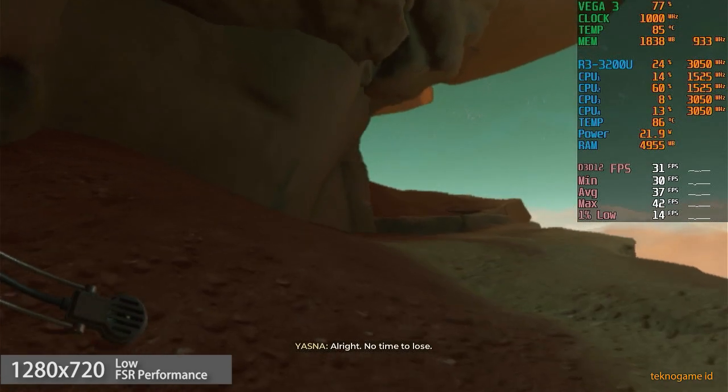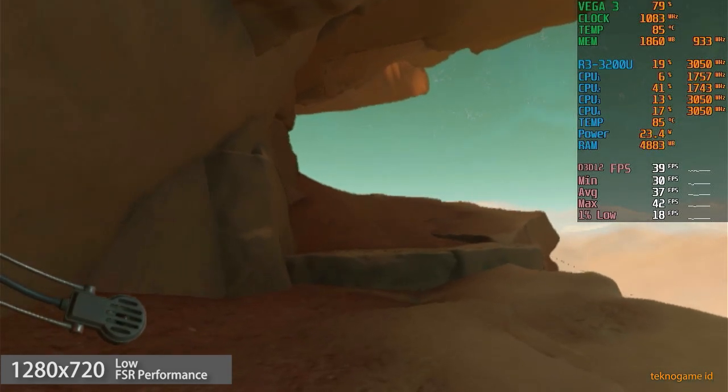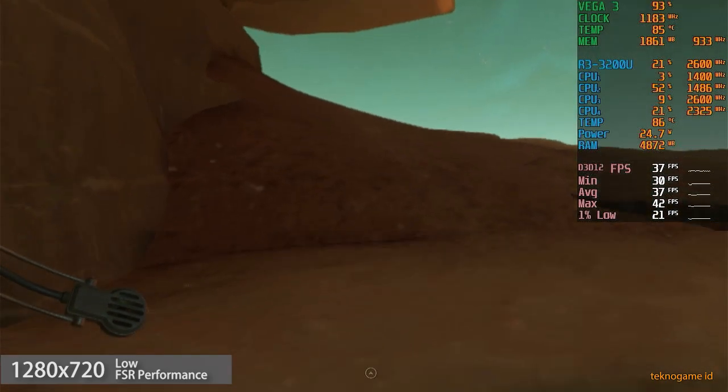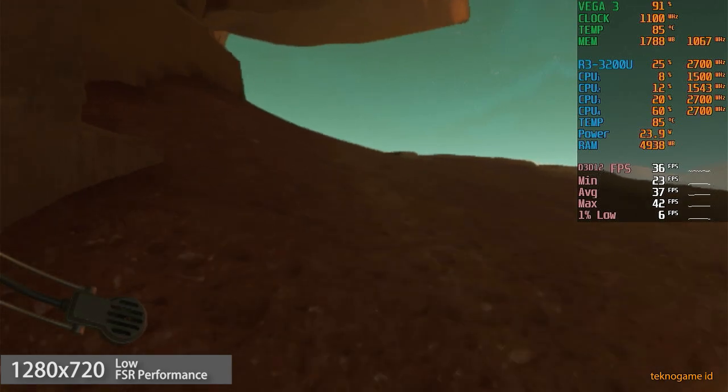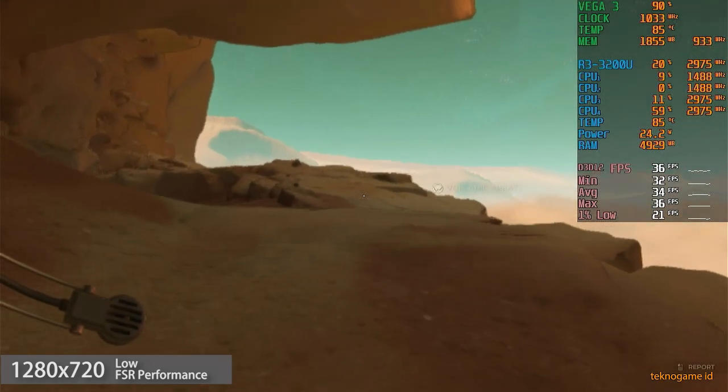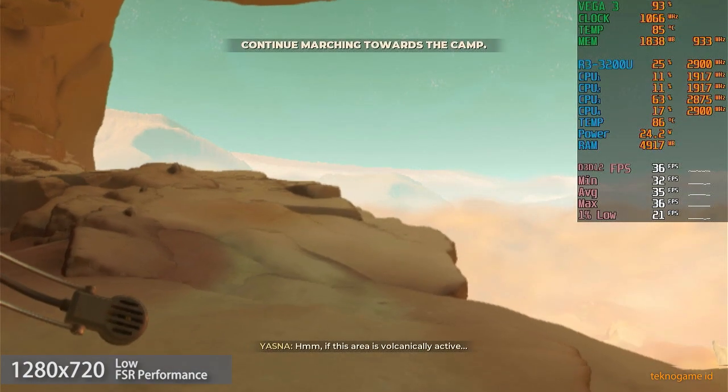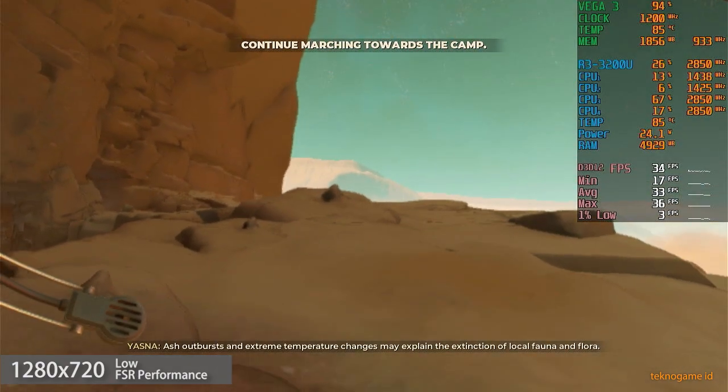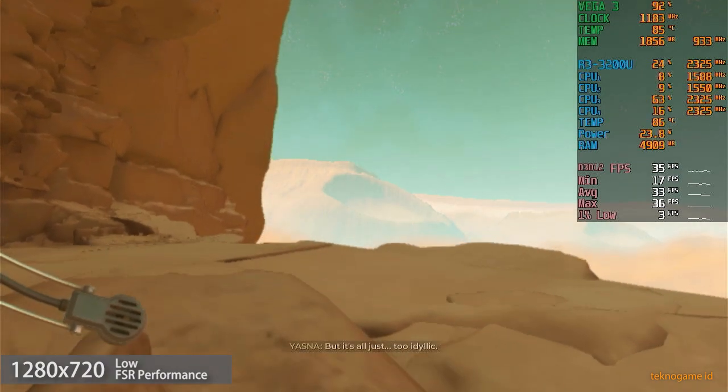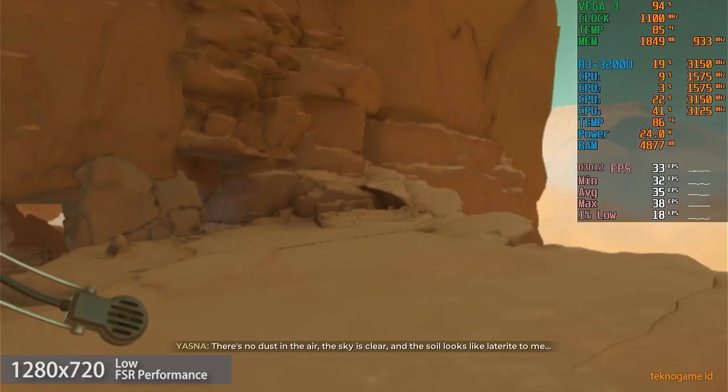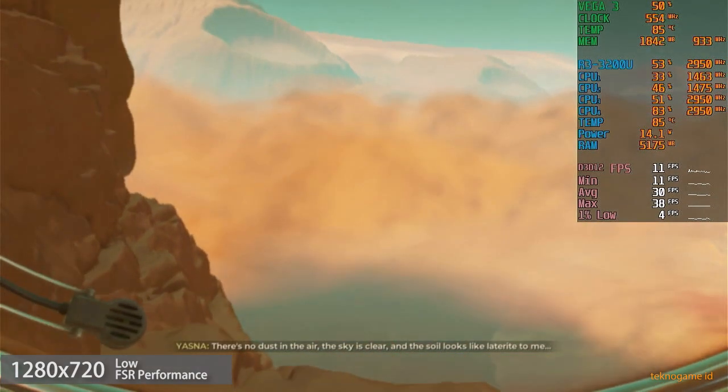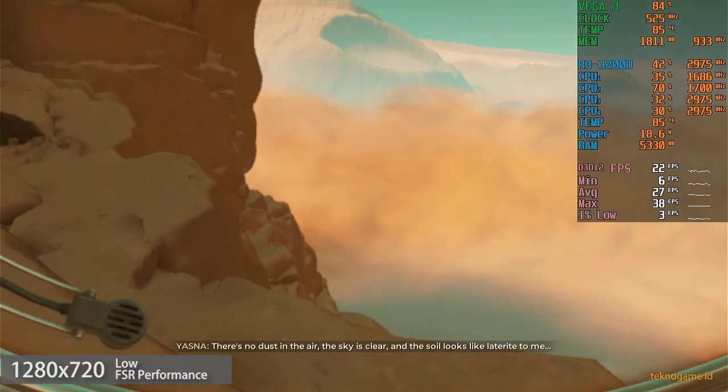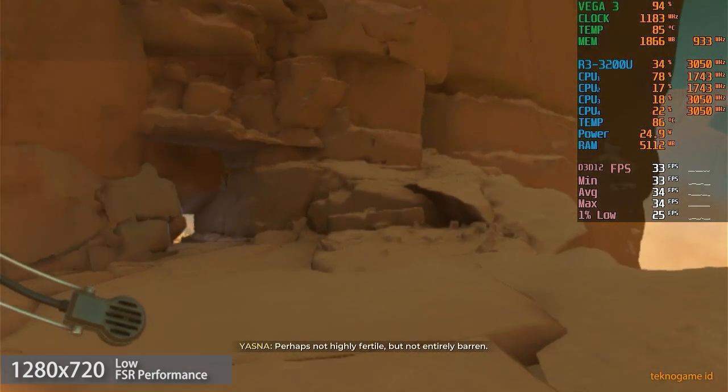All right, no time to lose. If this area is volcanically active, ash outbursts and extreme temperature changes may explain the extinction of local fauna and flora, but it's all just too idyllic. There's no dust in the air. The sky is clear, and the soil looks like laterite to me. Perhaps not highly fertile, but not entirely barren.